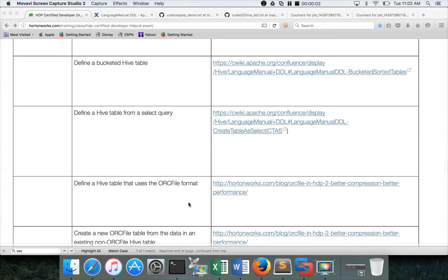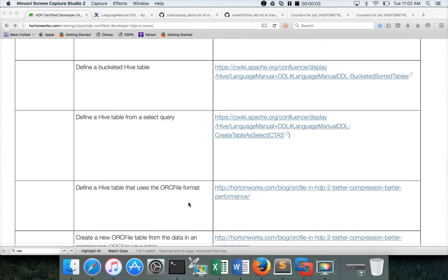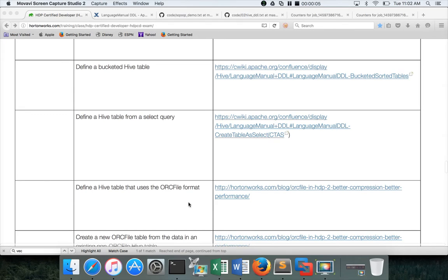Hello friends, this is Durga again from ITOS-T, a one-stop shop to learn all the technologies. In this video, they are asking to define a hive table from a select query.